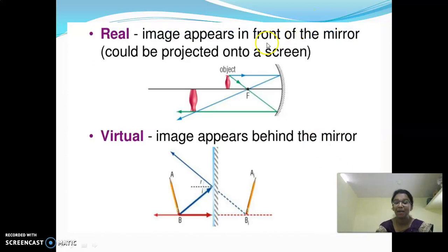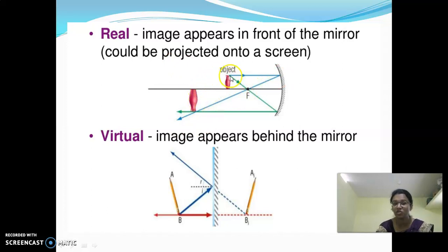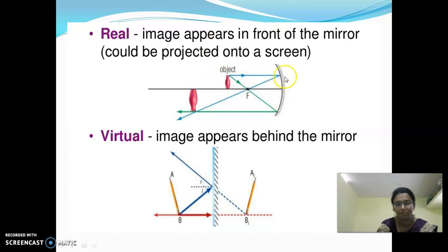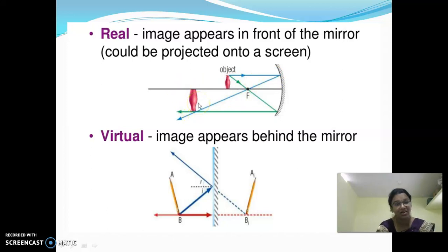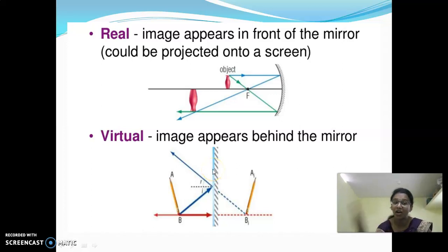Image appears in front of the mirror. This is an object, and we are able to see its image on the screen. The image of this object appears in front of the mirror. The image of the object first falls on this mirror and then is reflected back, projected on the screen. If you are able to see the image of this object on a screen, this is called real. Virtual image appears behind the mirror — on the back of the mirror only the virtual image appears; we are not able to see that on a screen.